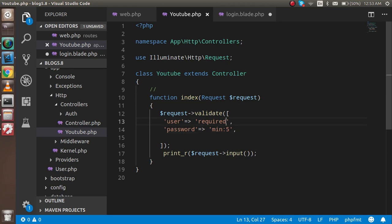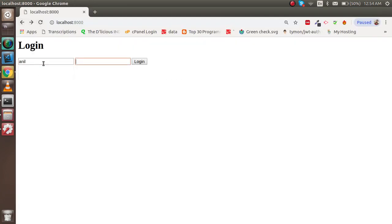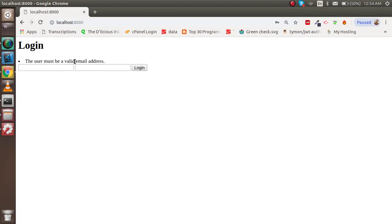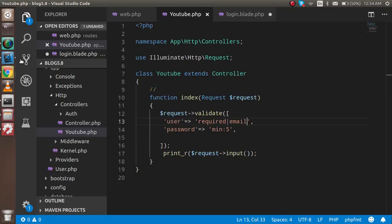Now let's check that the user field should be an email address. Add the `email` rule to the user field. If I put a non-email value and submit, it tells me the user must be a valid email. Entering a proper email address like '123456@example.com' allows us to proceed past the validation.